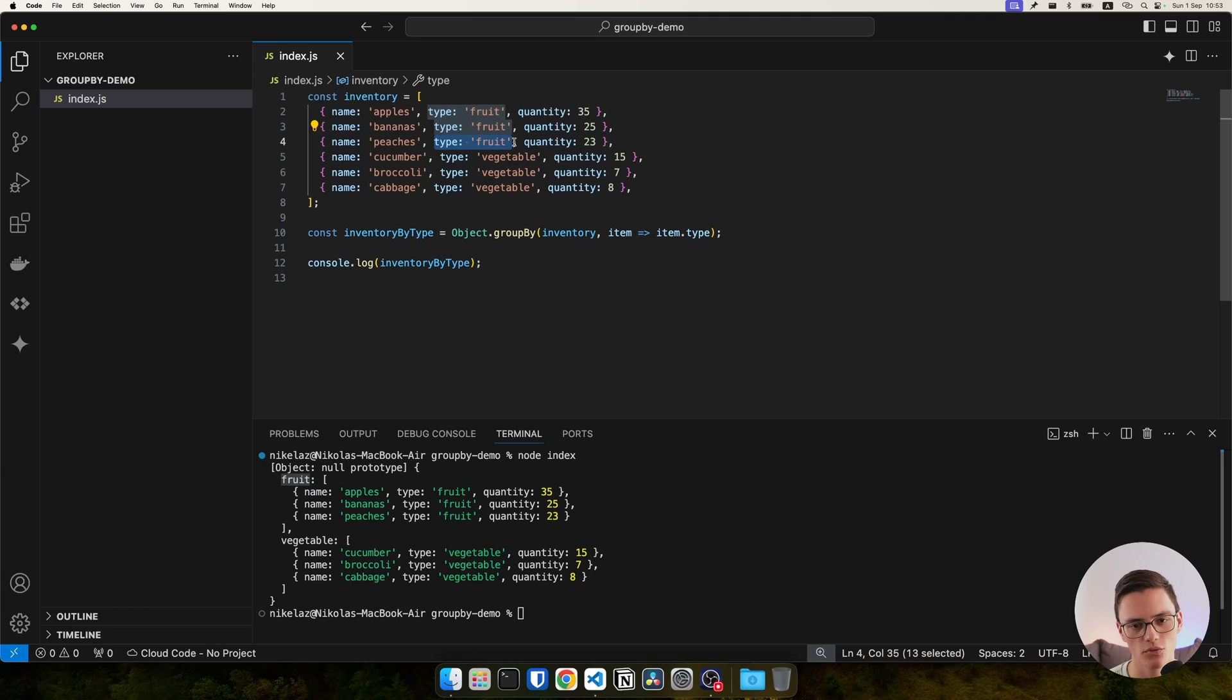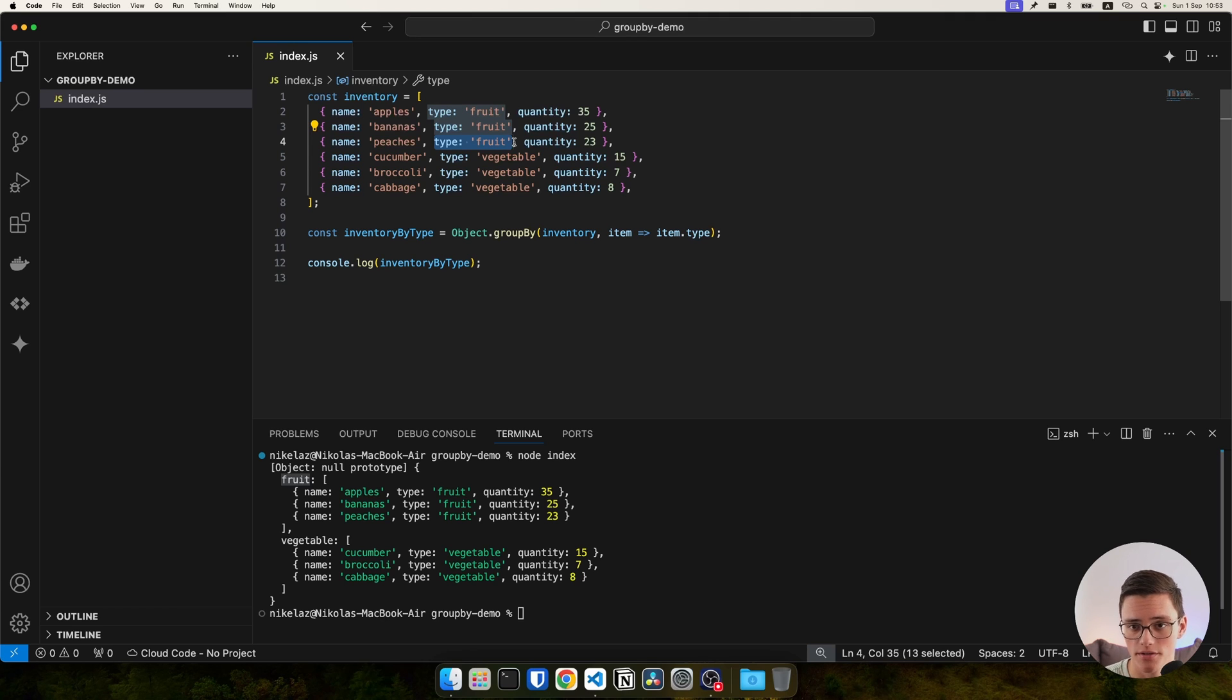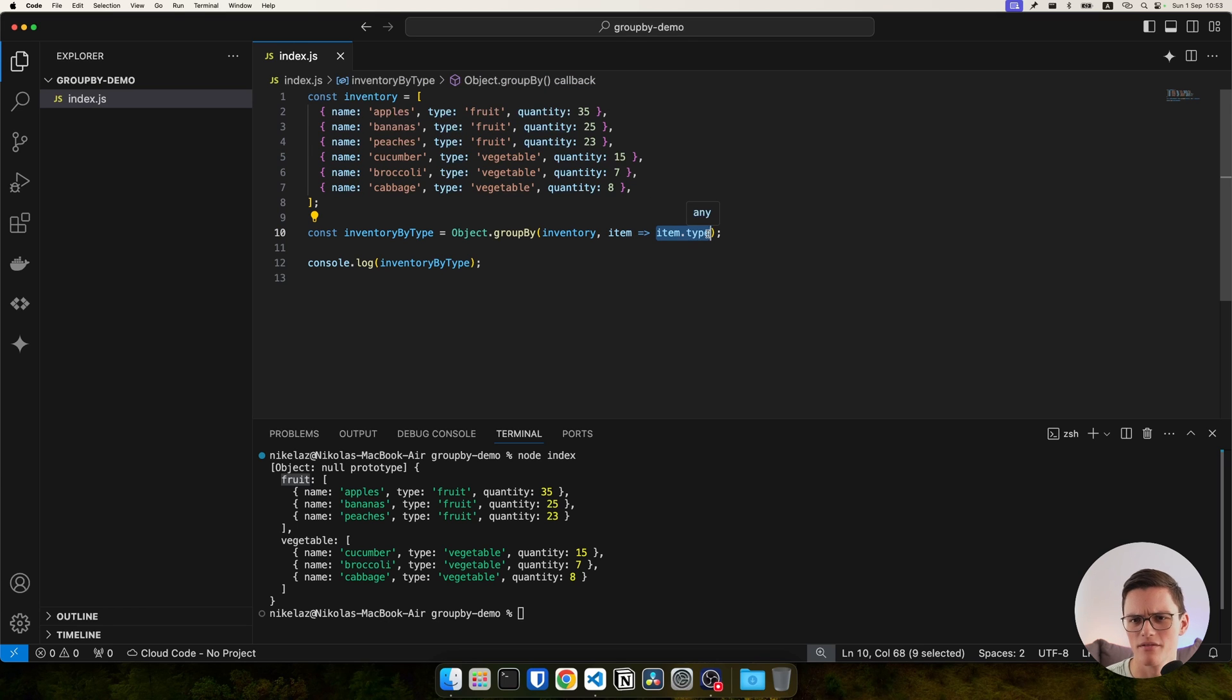Now note, we don't need to group by a specific property of the object. As you can see, we have a function and you probably figured out we can return anything here.